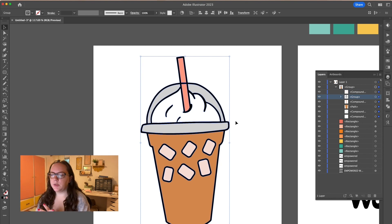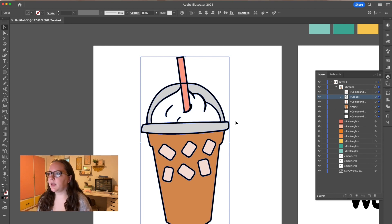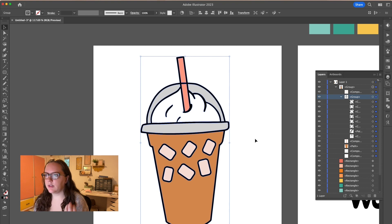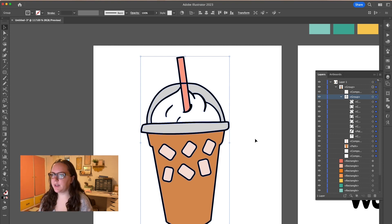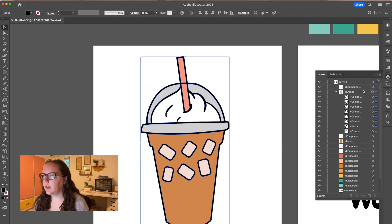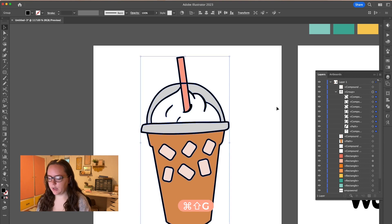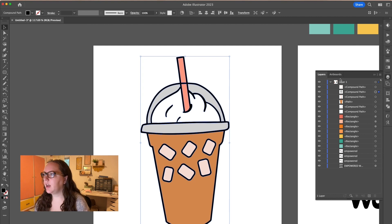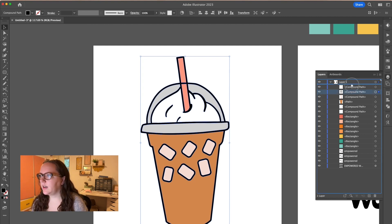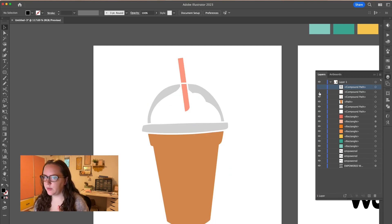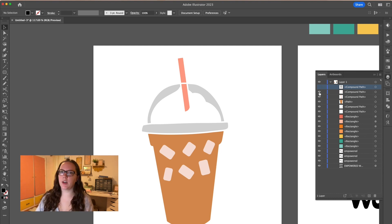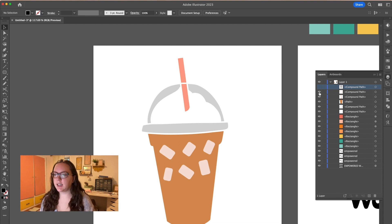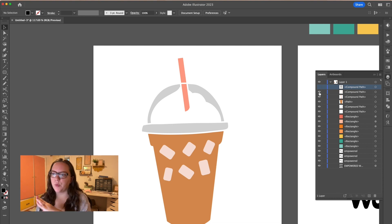Sometimes what happens when you use the pathfinder tool, instead of making a compound path, it makes it a group, which I don't really want that. I want everything to be one layer because this is the top layer. This is what's going to keep everything in place. So I want this to be all one layers. So just the group selected, I'm going to hit command shift G to ungroup it and then command eight to make it a compound path. So now you can see I have my, I'm going to move the outline to the very top. So I have the outline layer of my ice cubes on top. So it doesn't have to get cut out and like perfectly aligned to the coffee.